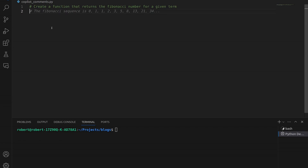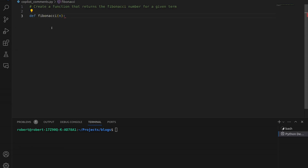Now it is saying here's the Fibonacci sequence — that's great, we know this. What we want, though, is the function. So we go to the next line, hit Enter once more, and now it is starting to show us some code. This is the first part of the code provided by Copilot. If we want to accept this definition of the function, we simply hit Tab. We go to the end of the line, and that has turned into actual code.